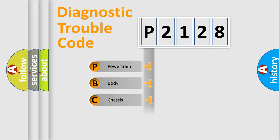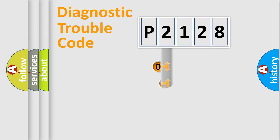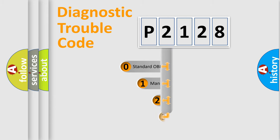Powertrain, Body, Chassis, Network. This distribution is defined in the first character code.